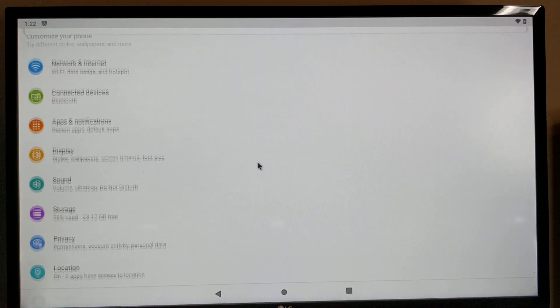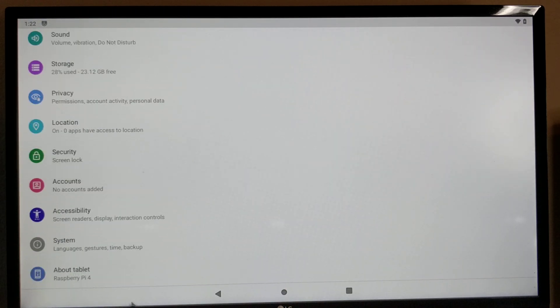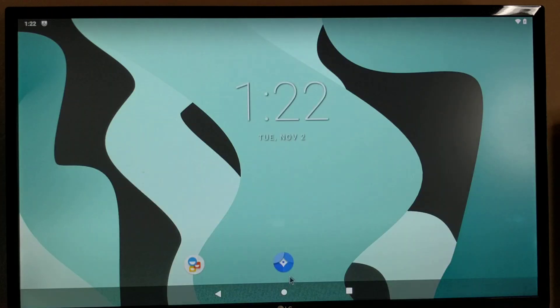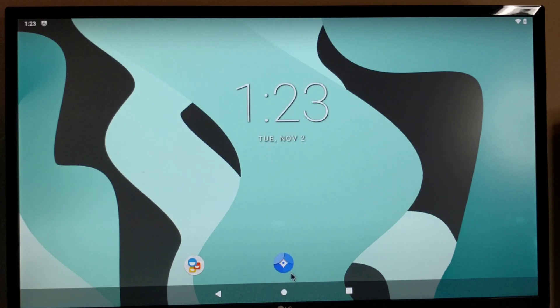This build is made by Consta Kang. It's based on Lineage OS 18.1. The build works quite well.